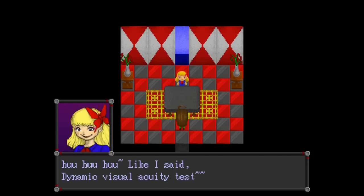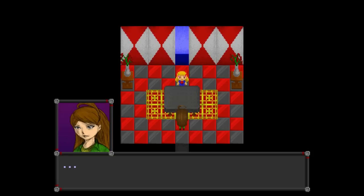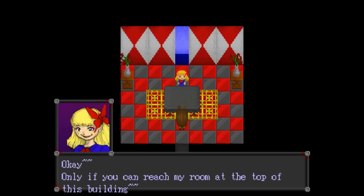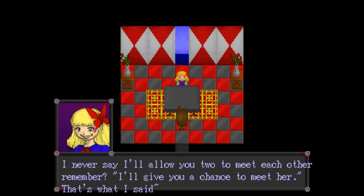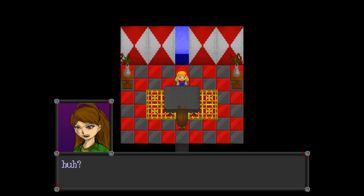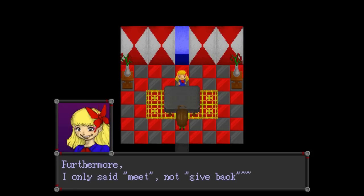Woo hoo hoo hoo. Like I said, dynamic visual acuity test. Whatever, I win. Now give back my sister. Okay. Only if you could reach my room at the top of this building. Give me back my sister right now.